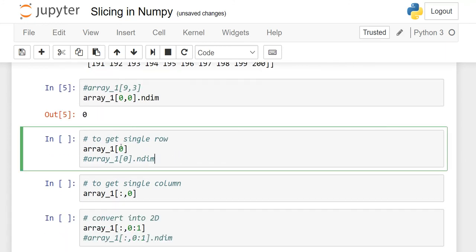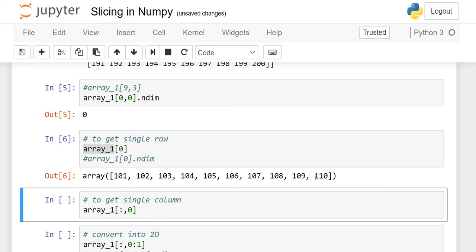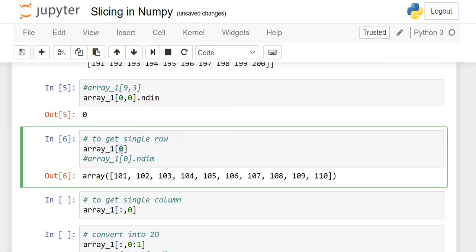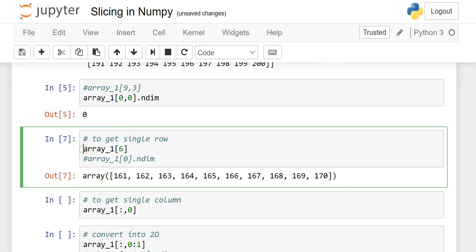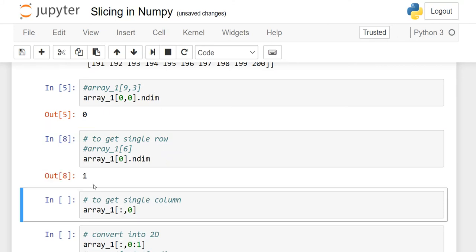Now suppose if you want to retrieve a single complete row. You write the array name and in square brackets write 0, because 0 represents row 1. All the elements of row 1 are returned as a 1D array. Similarly, if you want to retrieve the fifth row, write down index 6 here and execute it. If you want to see the dimension of this array, the output is 1 because it is a 1D array.